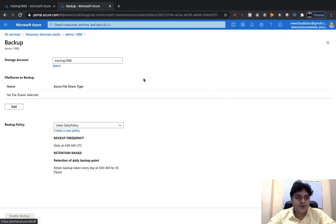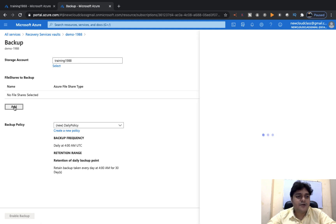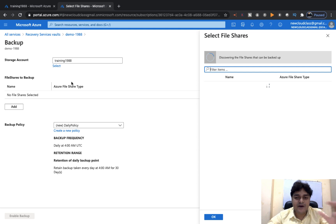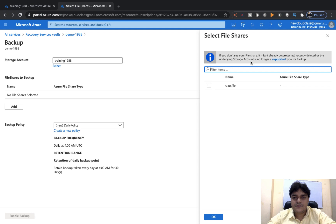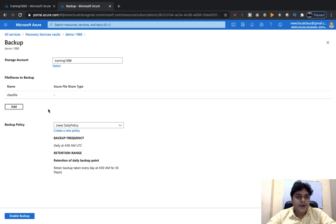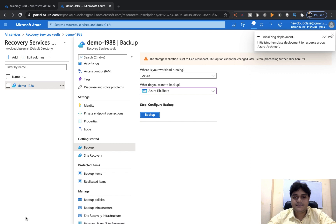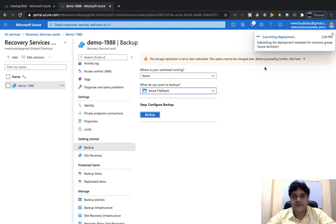Wait one to two minutes for validation. Once accepted, click Add and then select the file share name — classfile. Click OK. Everything looks good. Click Enable Backup. If you want to schedule the backup, click Create New Policy; otherwise just click Enable. It's initializing and will take time depending on the amount of data you uploaded to the file share.